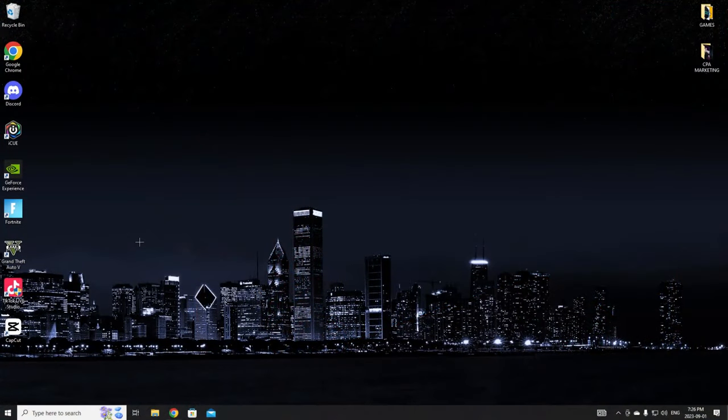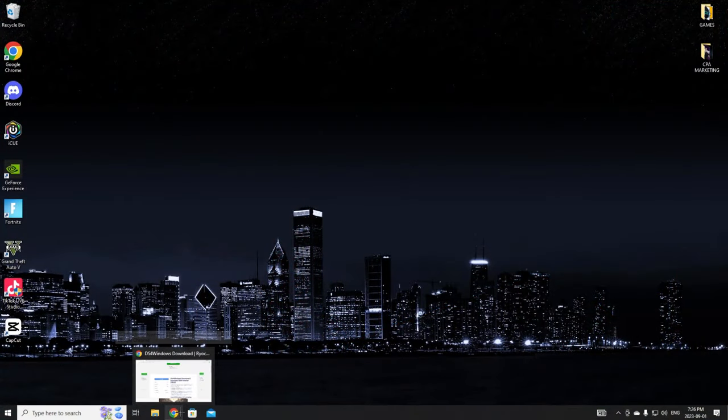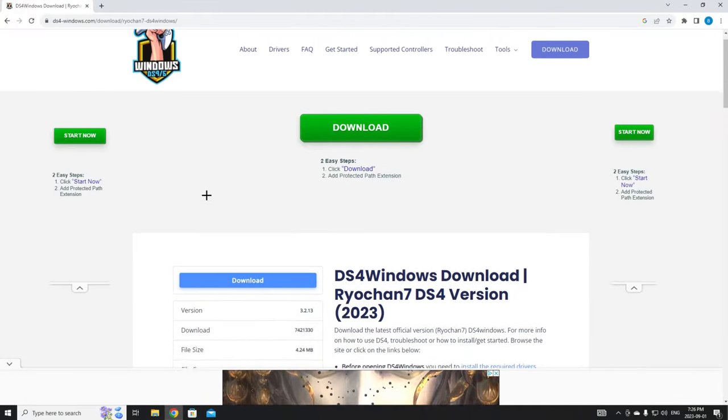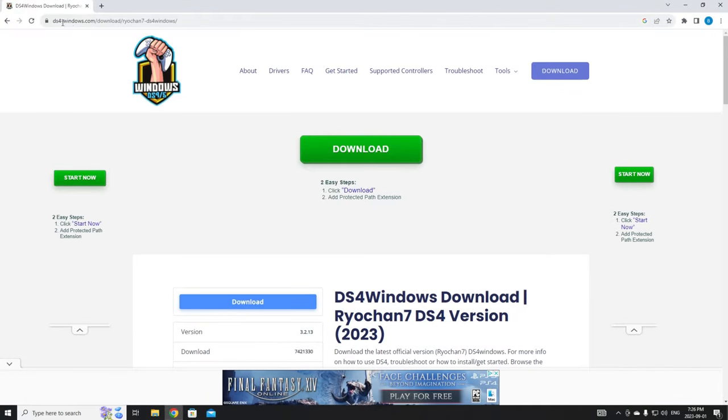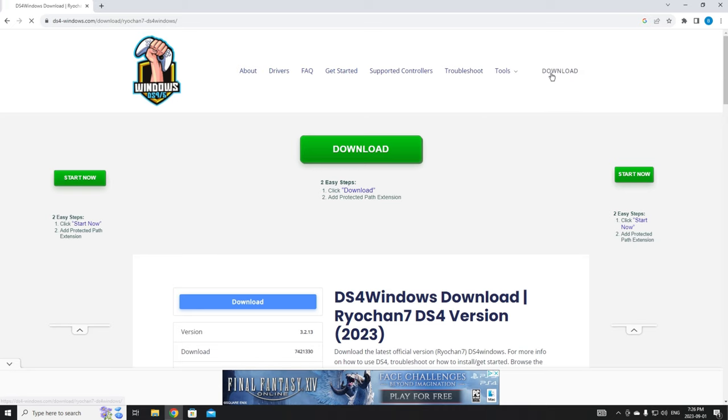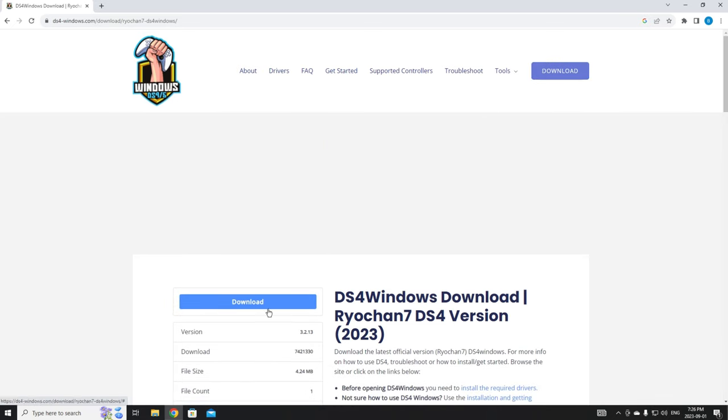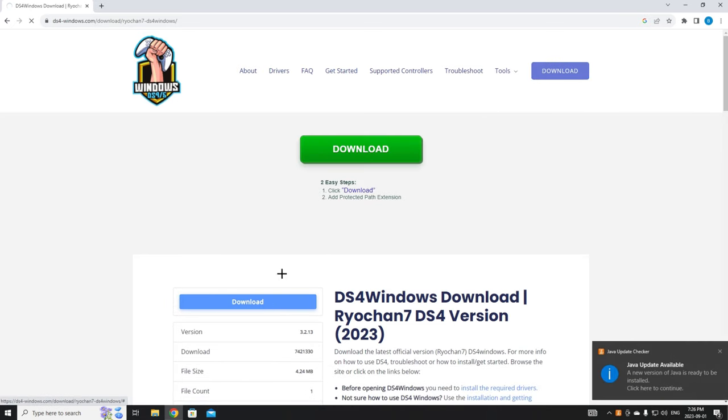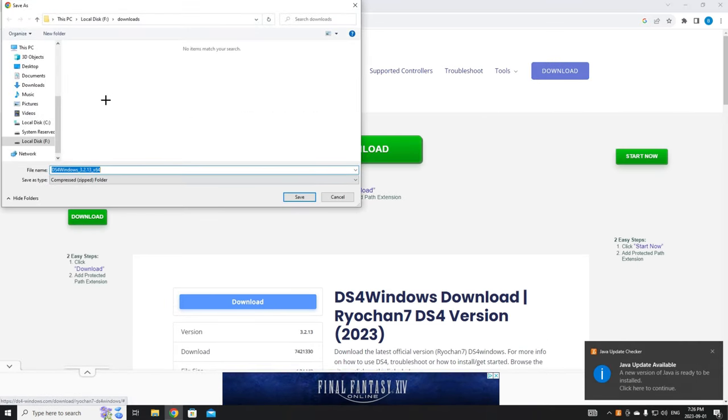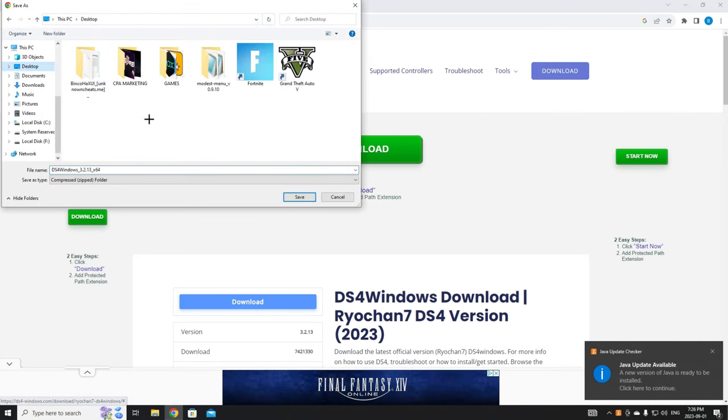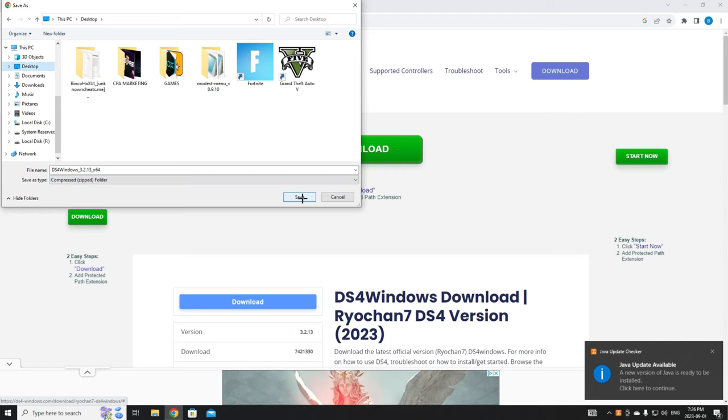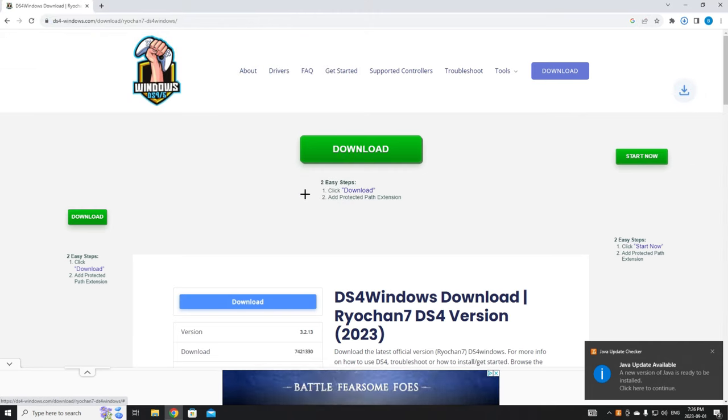First things first, you're going to want to go into the link that I have down below. It's called DS4 Windows. I'll literally put the download link right in there. You want to click download, click the download button, and save it to your desktop right there.